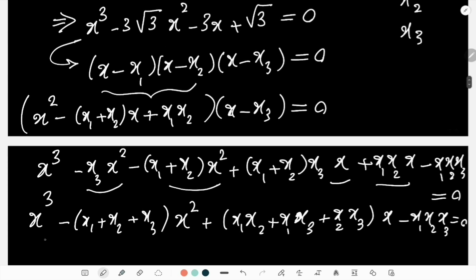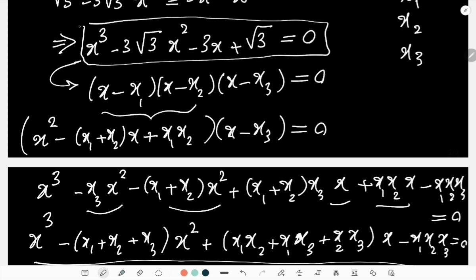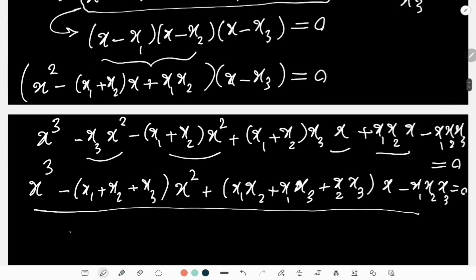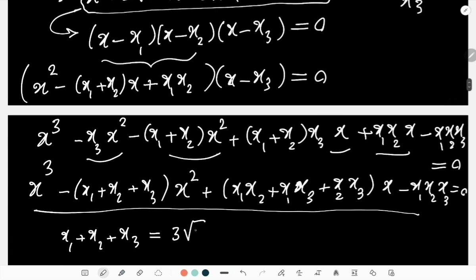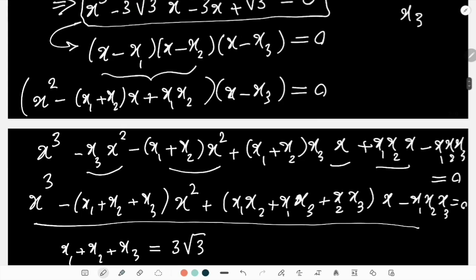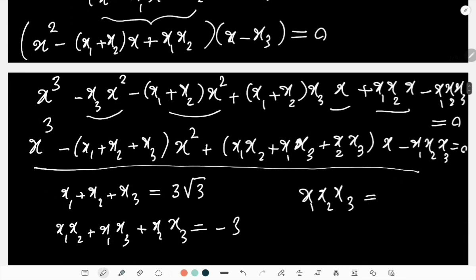Comparing this with the original cubic x³ - 3√3·x² - 3x + √3 = 0, the coefficients must be equal. So: x₁+x₂+x₃ = 3√3, and x₁x₂+x₁x₃+x₂x₃ = -3, and x₁x₂x₃ = -√3.